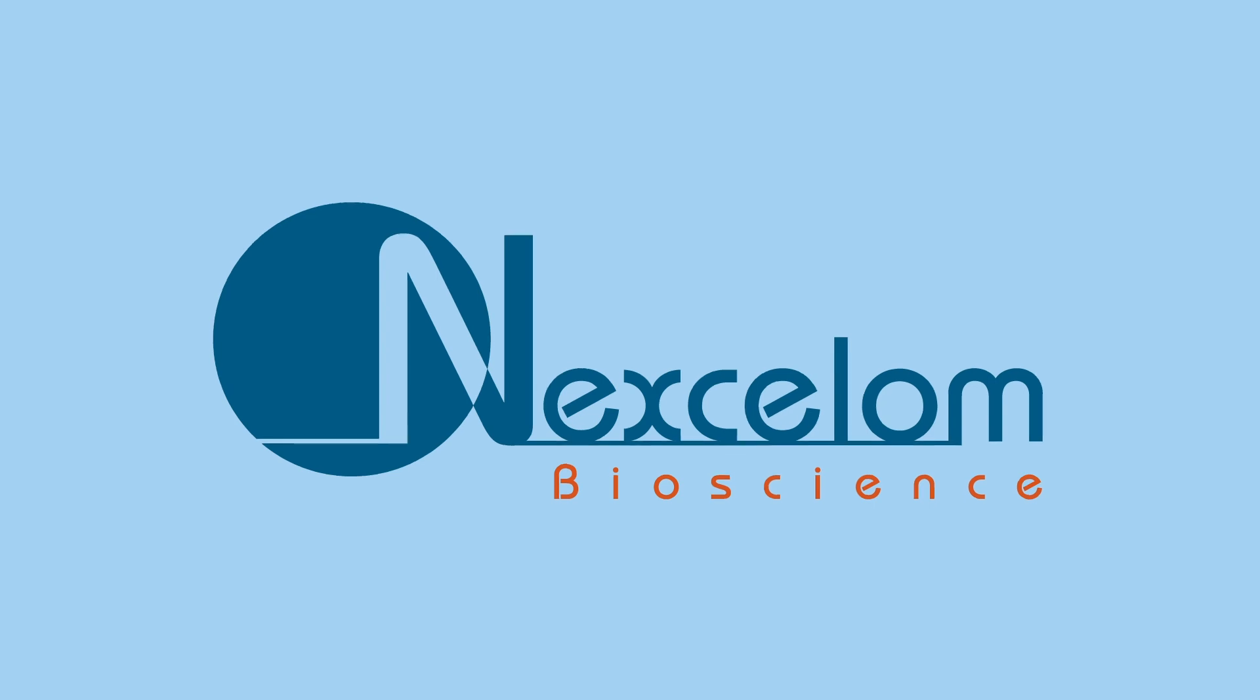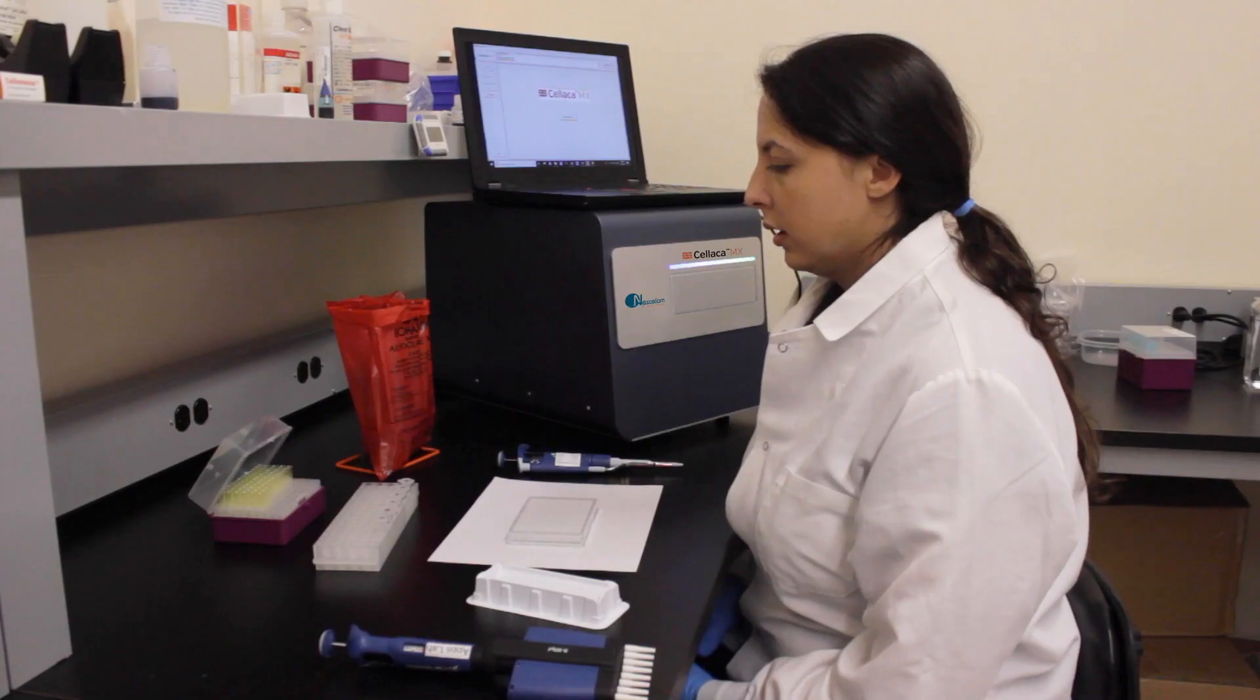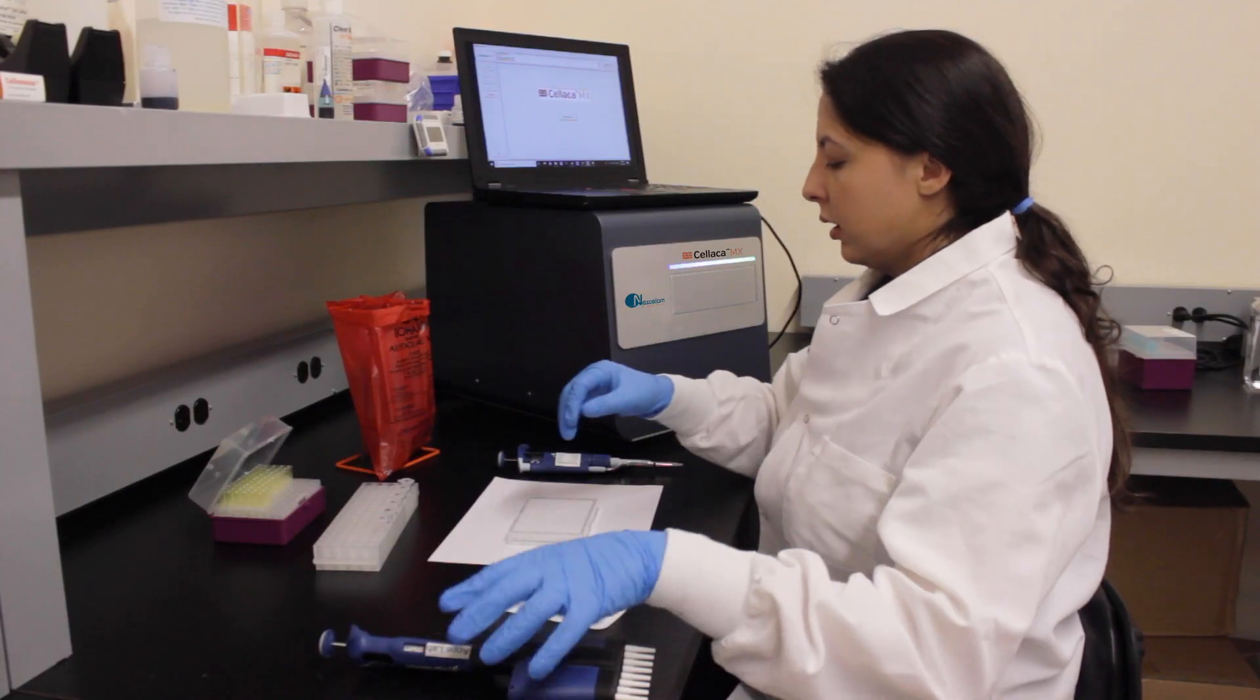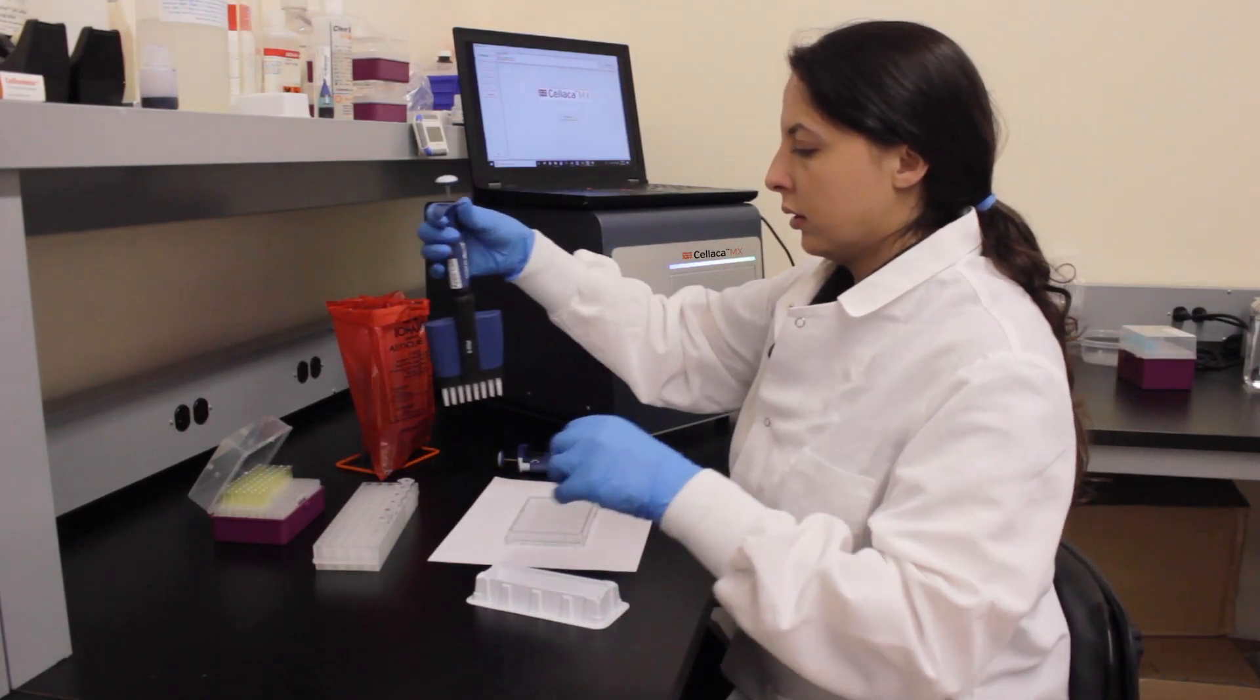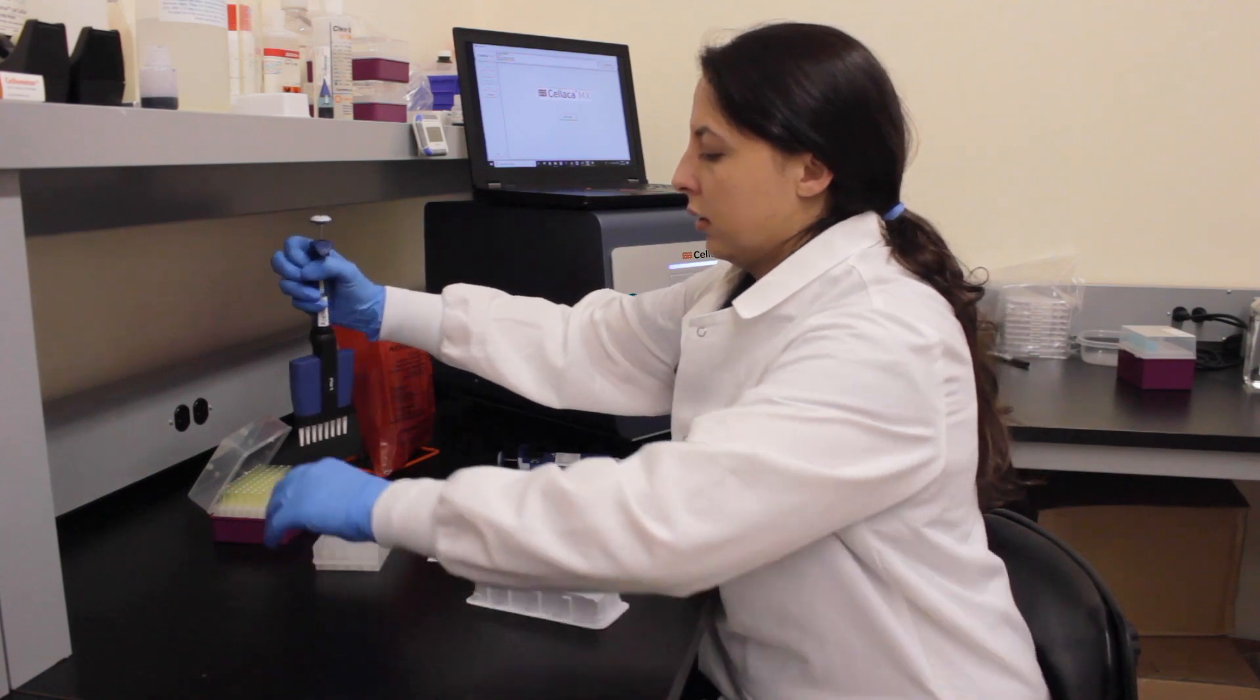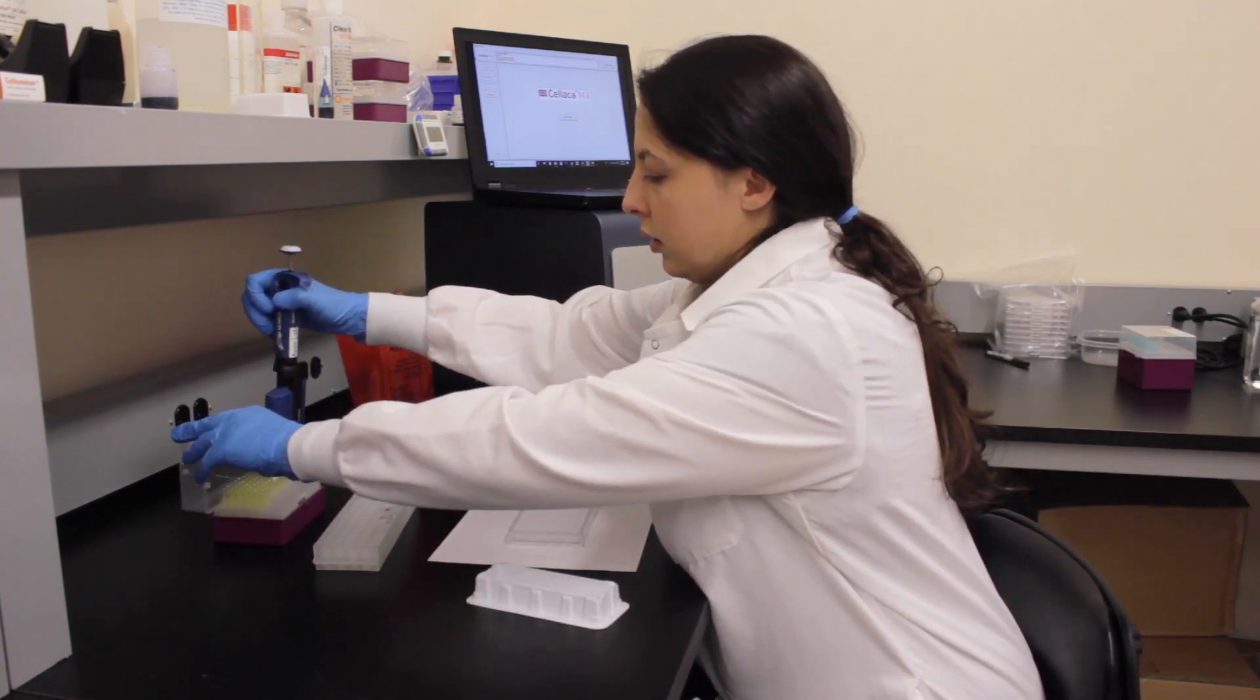Cellaca MX is a novel instrument designed for rapid, high-throughput cell counting and analysis. In this video, we will show you how the Cellaca MX images, counts, and analyzes 24 Trypan Blue stained samples in under 60 seconds.